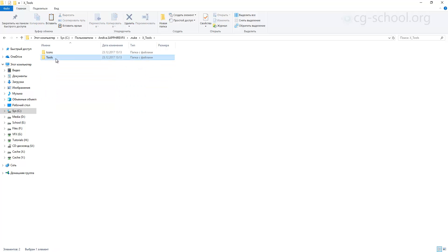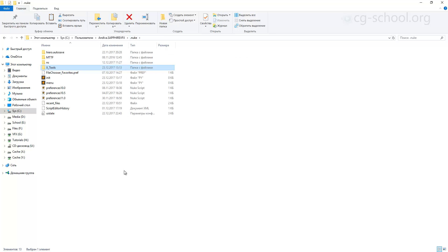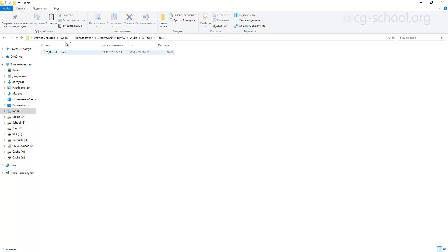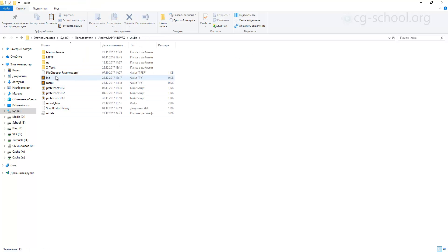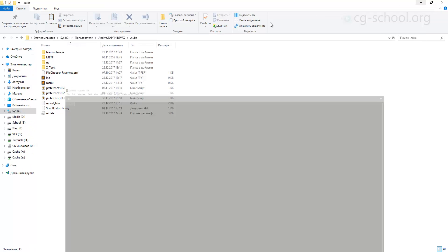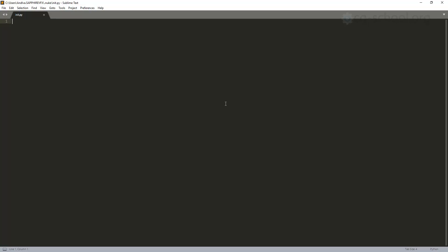The first thing we need to add is the new path to our Nuke launch system, so each time Nuke launches it will look into those folders and find our Distort Gizmo and our icons. Open init.py and let's write some code. If you don't know Python scripting, it doesn't matter — it's very simple and each command will repeat again and again to add new tools. We're going to use almost the same commands for each tool.